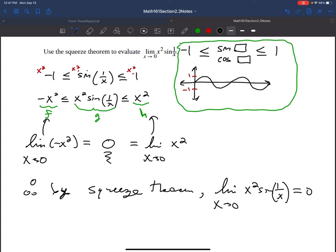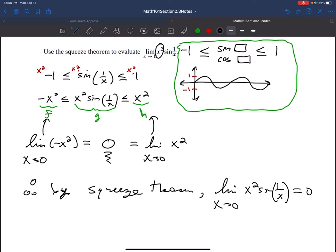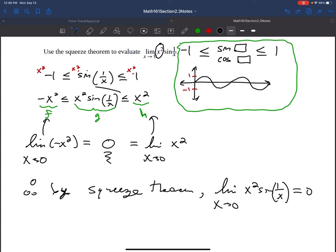In squeeze theorem problems, you'll typically have a trig function. You set that trig function to be between −1 and 1, then multiply or divide by whatever you need to make it look like the g function in the middle. Then evaluate the limits on the two outer sides, and if those are equal, the limit of the function squeezed between them must also be equal.